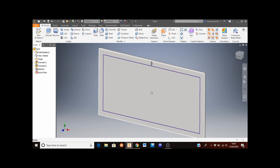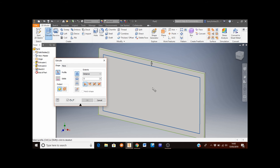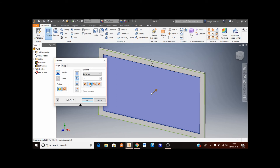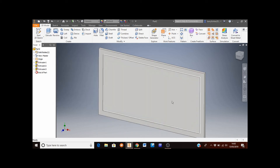Now I'm going to extrude and subtract the small rectangle into the TV. Click the Extrude button, select the small rectangle, and change the direction using the Direction 2 button. The distance is already at 5 millimeters from the previous command, so click OK. The TV body is now complete.